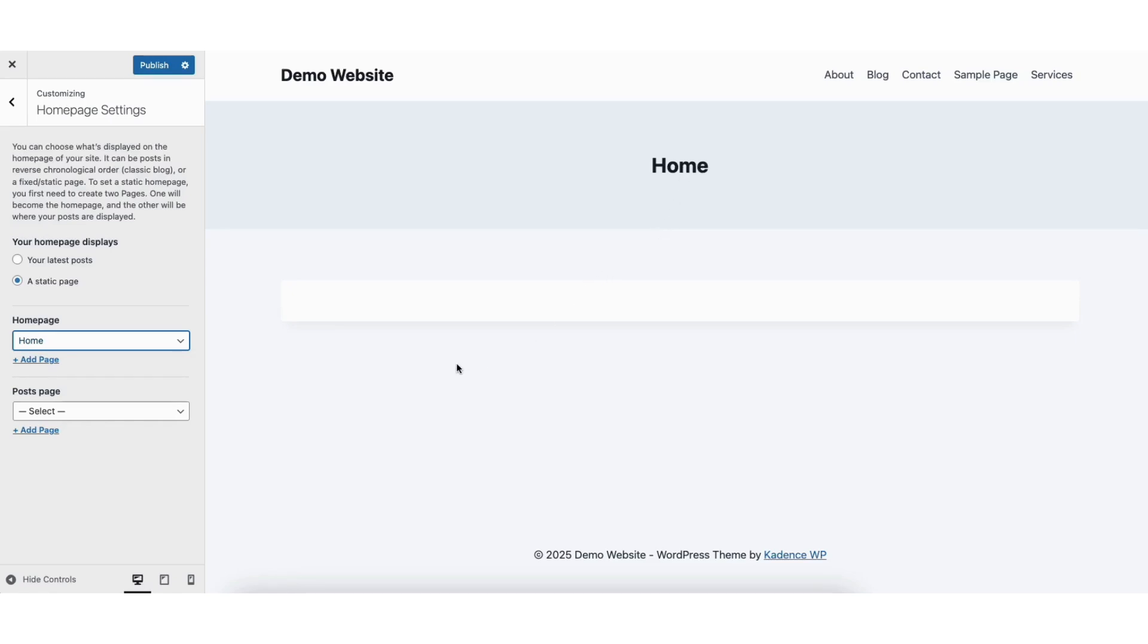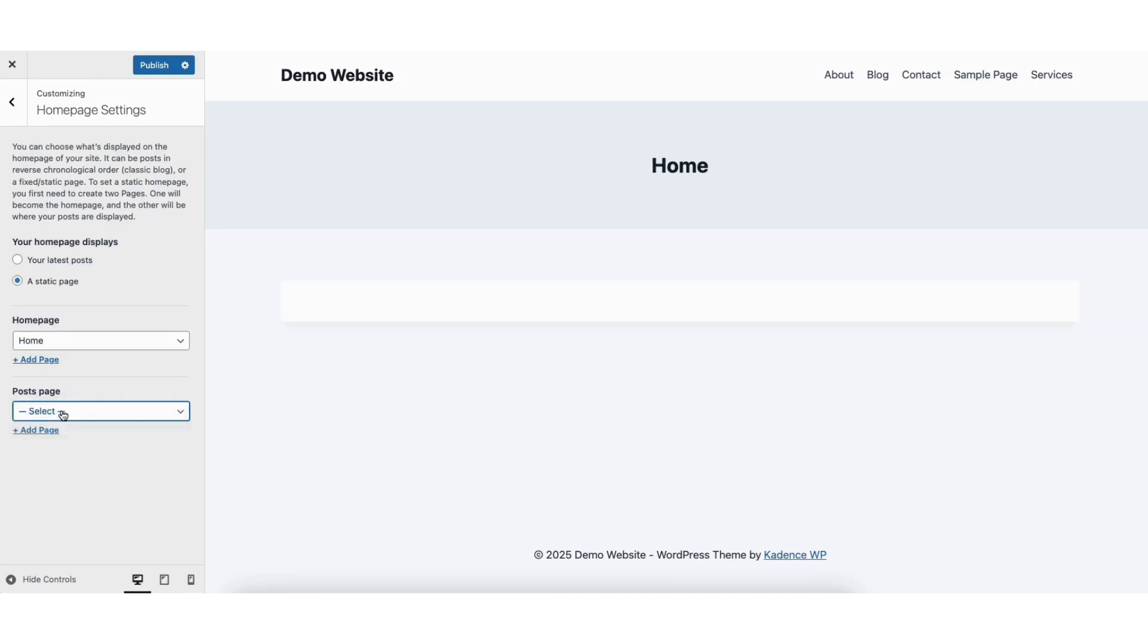Next, where you see Post Page, click from the drop-down. You want to choose Select for this. This will make it to where no blog page will be set. Next, click the Publish button at the top to save and publish our changes.